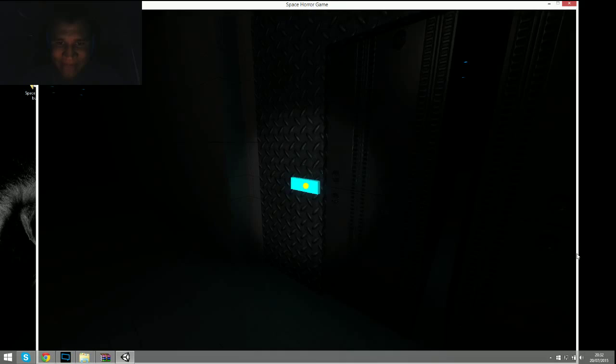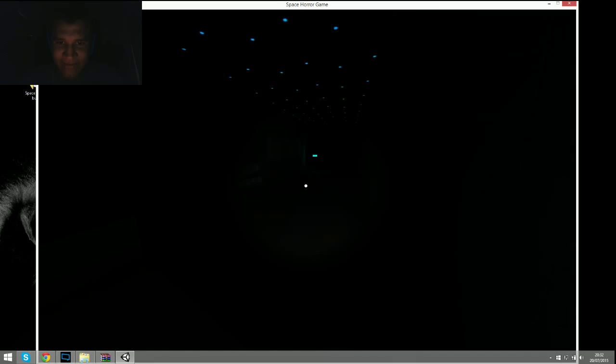Whoa, okay. I thought that was something, that's just a door that's locked. Yeah, okay.